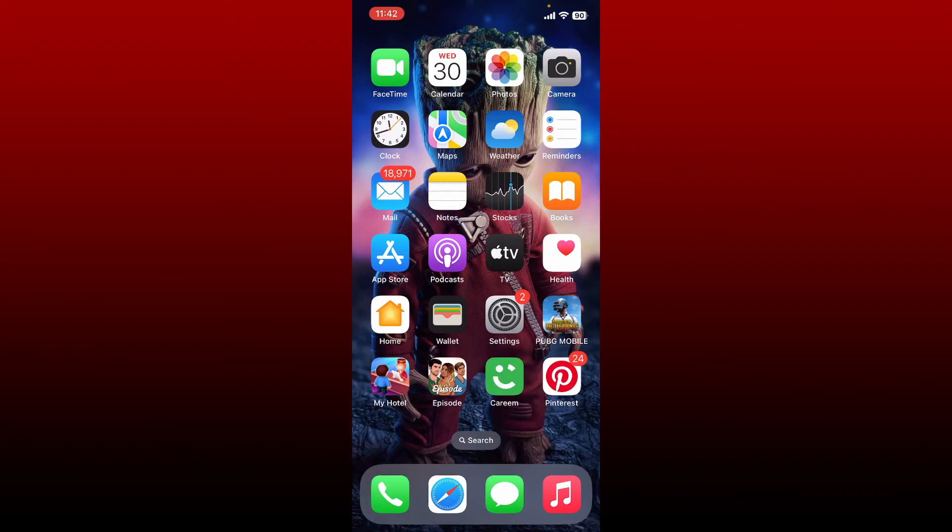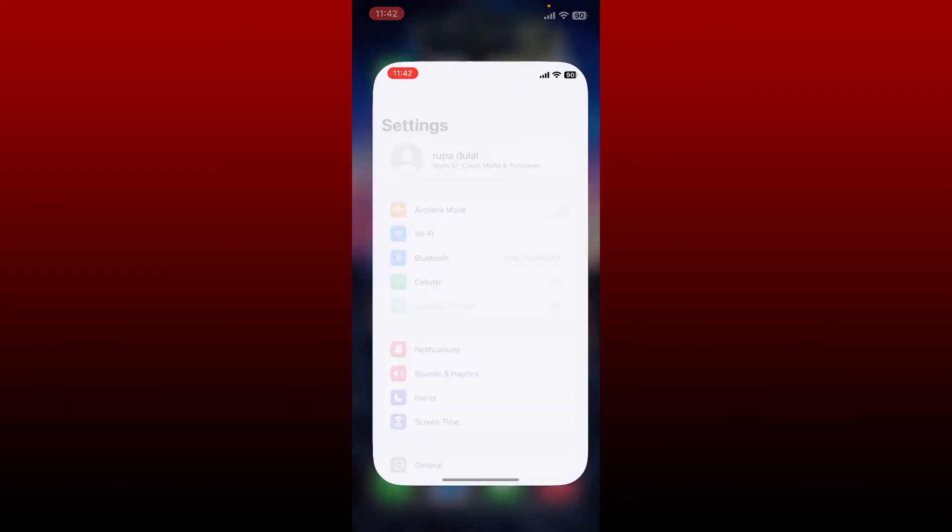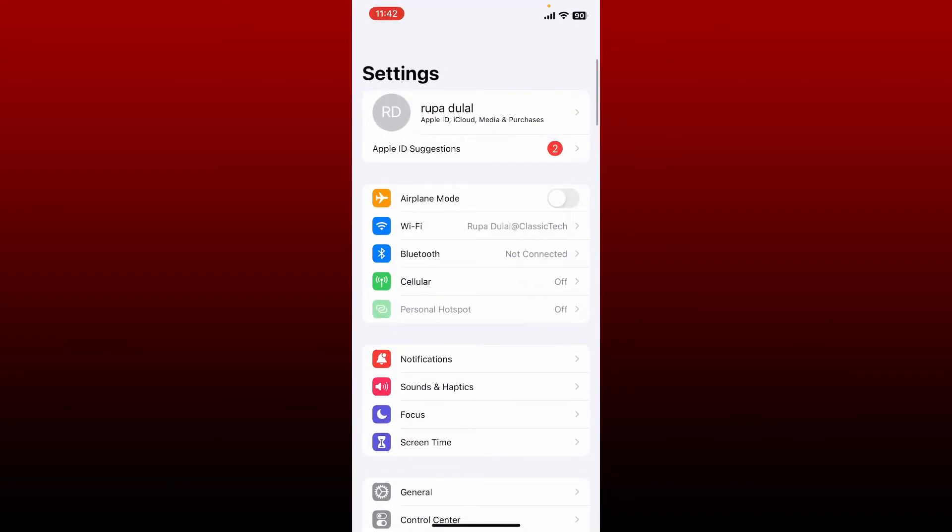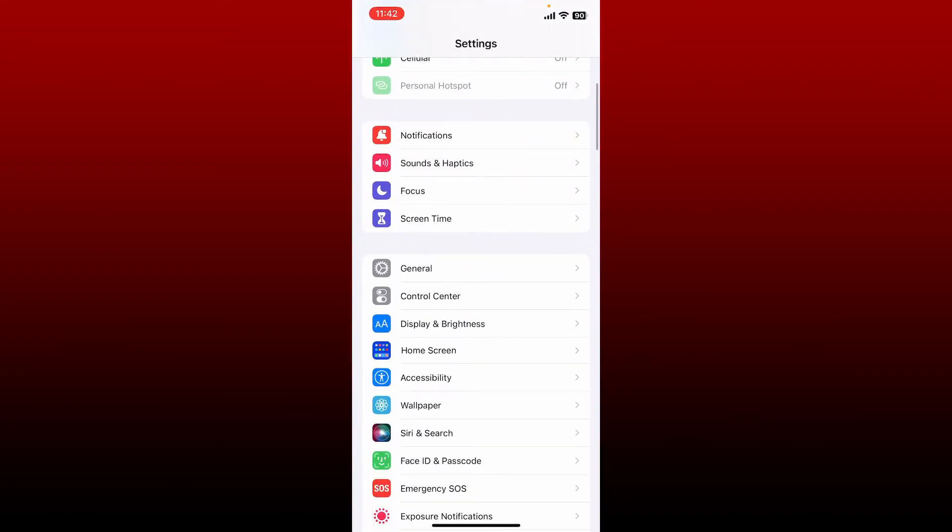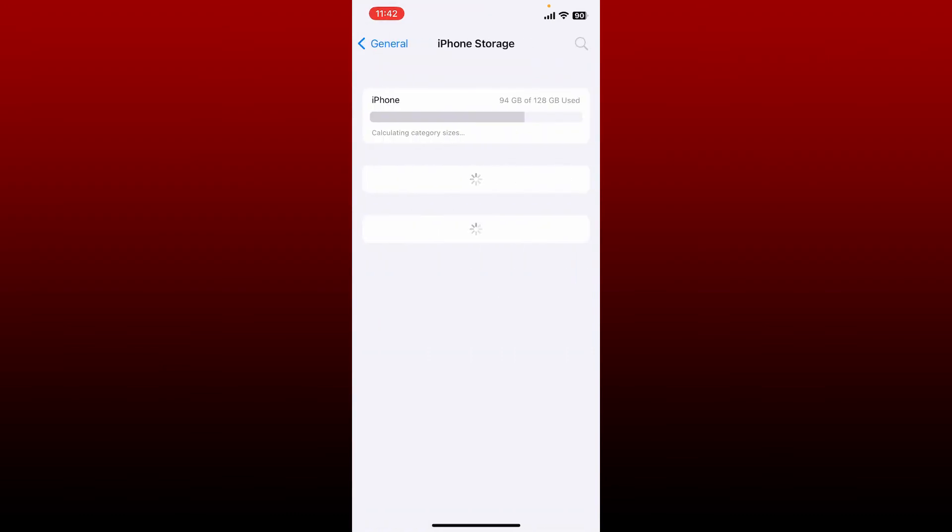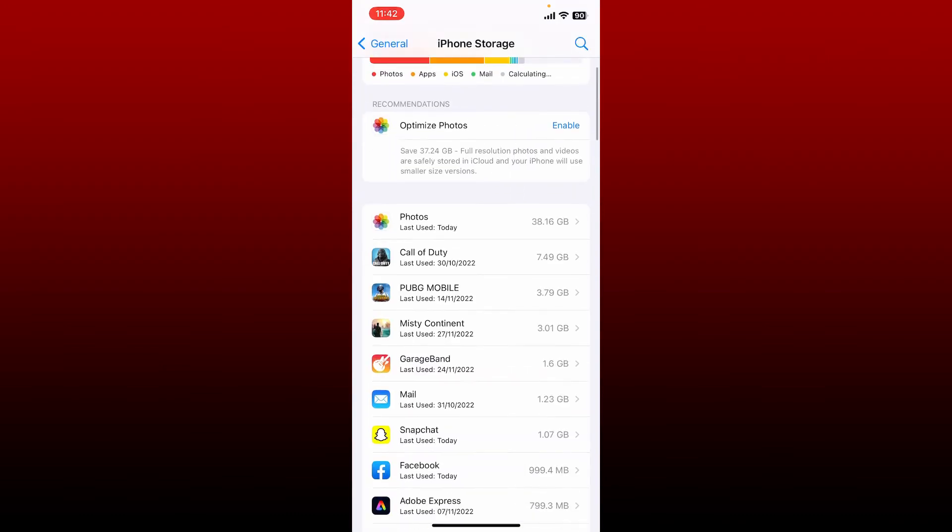But if it still doesn't work, the next thing to do is to go and tap open Settings from your iPhone. From the Settings menu, scroll down and tap General. Tap on iPhone Storage and from the app list, search for Jazz application.